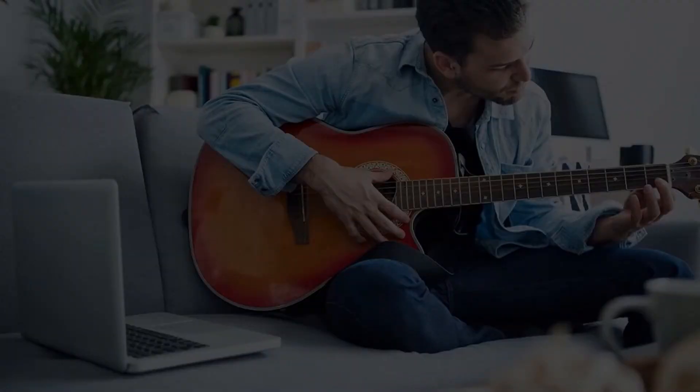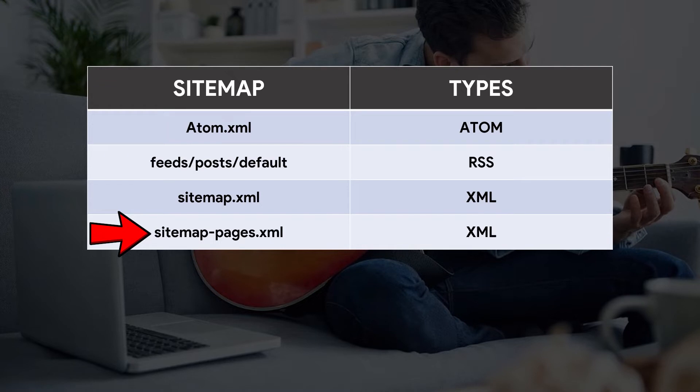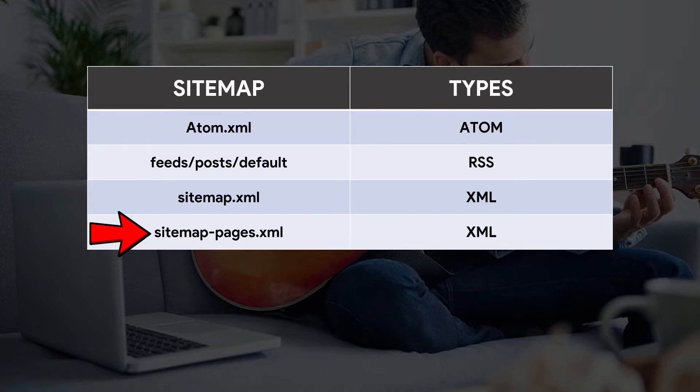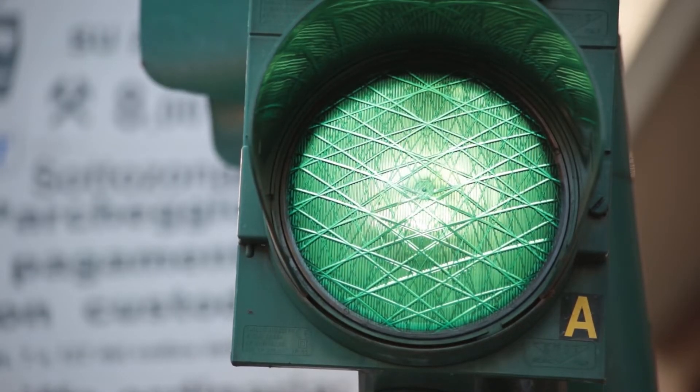Regardless of how many sitemaps you have, XML sitemaps like sitemap.xml and sitemappages.xml are the best and only sitemap you definitely need to use and add in Google Search Console. They are already good enough to let your blogger website get Google AdSense approval.